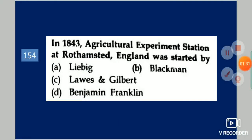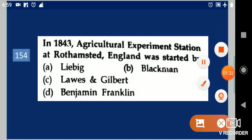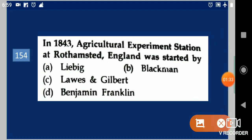Next question: In 1843, the Agricultural Experiment Station at Rothamsted, England was started by whom? Your options are: Liebig, Blackman, Lawes and Gilbert, Benjamin Franklin. Your answer is Lawes and Gilbert.